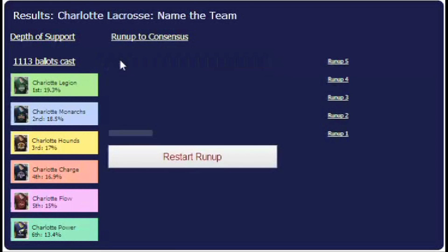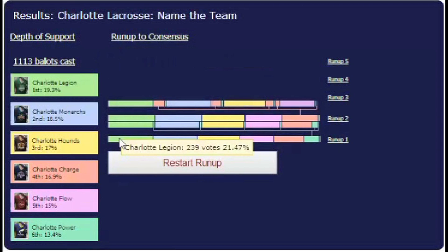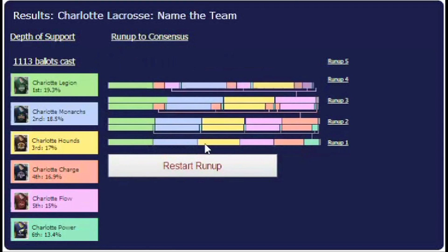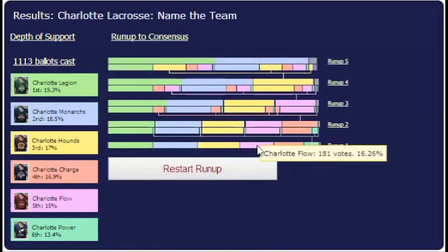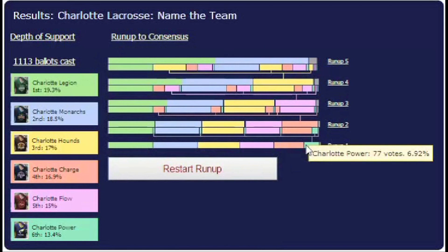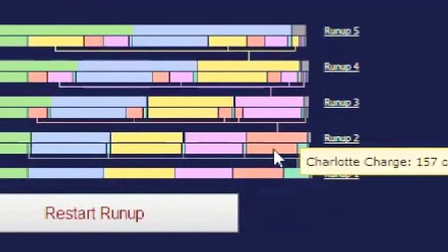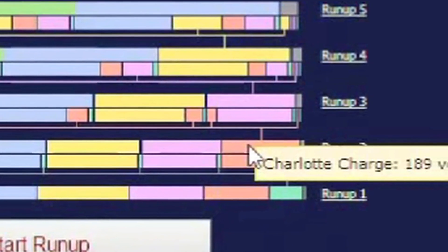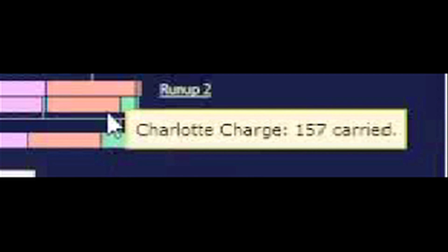This graph shows the Charlotte lacrosse results as a round-by-round instant runoff. It plays out from the bottom up. The first-round results here match the first-place votes in the Borda blocks. Charlotte Power got the lowest number of first-place votes and was eliminated, activating the second-choice votes among its supporters. These lines show where the activated votes moved, with the largest fragment going to Charlotte Charge.